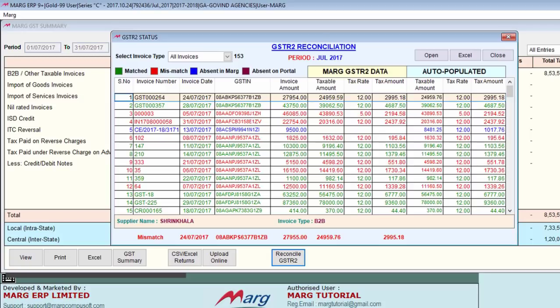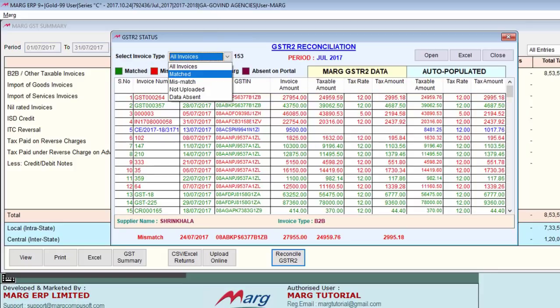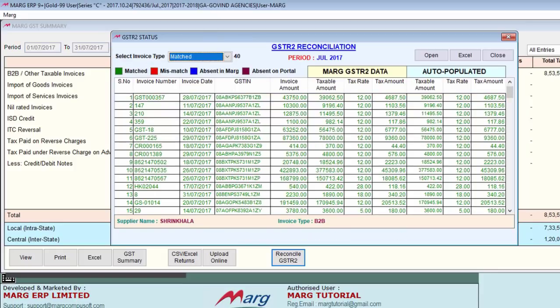The data shown in green color means those invoices are matched. If you select 'matched' from invoice type, you can see the matched invoices displayed in green color.